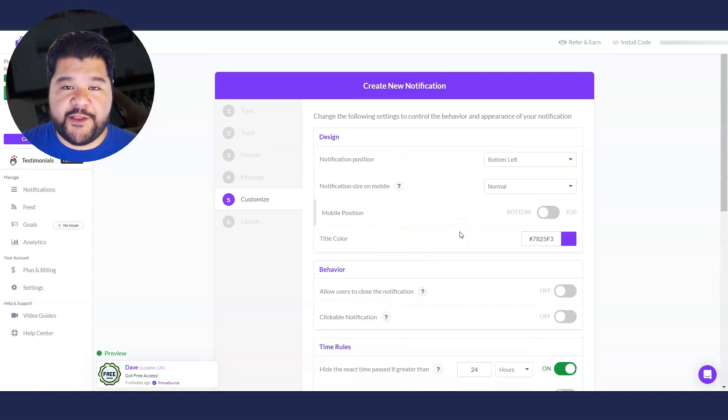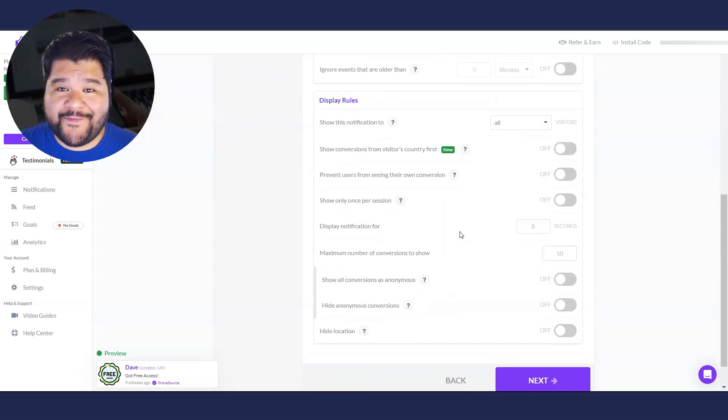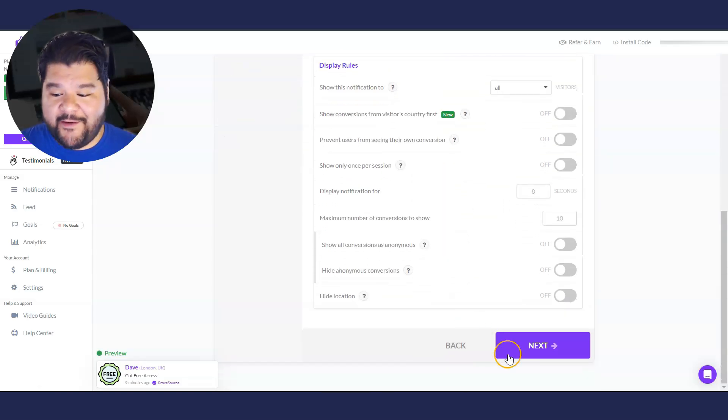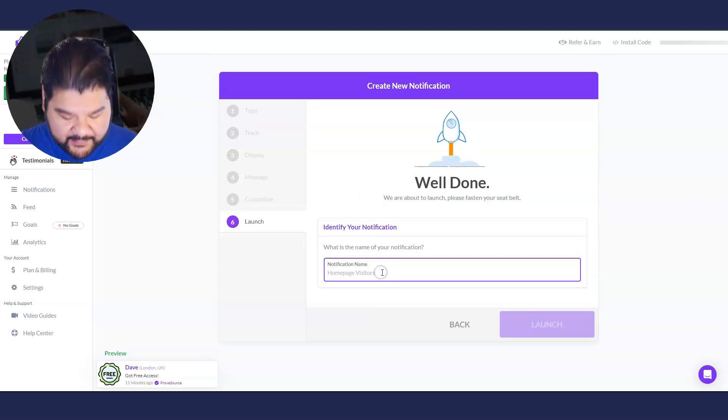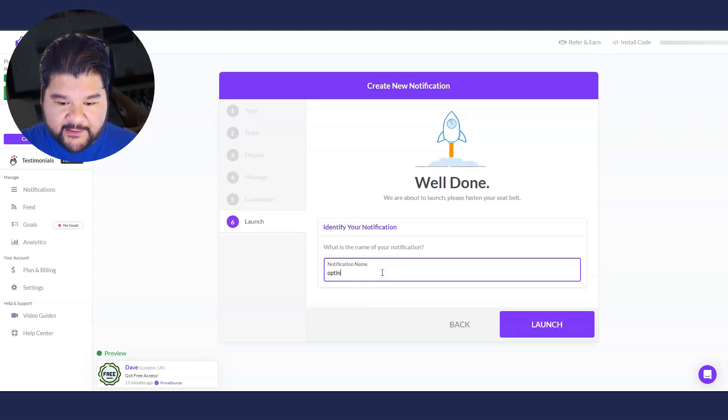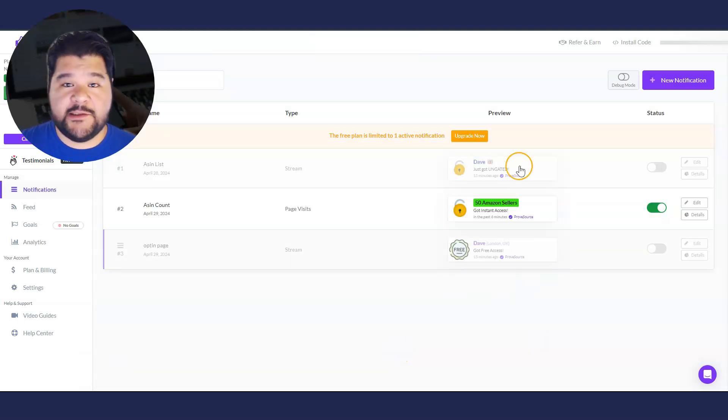Now, there's a few options here that you can go through personally. You don't have to mess with any of this. I'm just going to hit next and we'll be done. And I'm going to call this my opt in page and I'm going to hit launch.